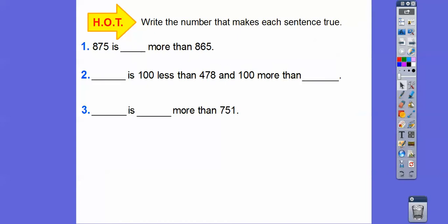Now write the number that makes each sentence true. 875 is blank more than 865 — the only different digit is the tens digit, so it's 10 more. Blank is 100 less than 478 — we decrease the hundreds digit by 1 to make it 378.